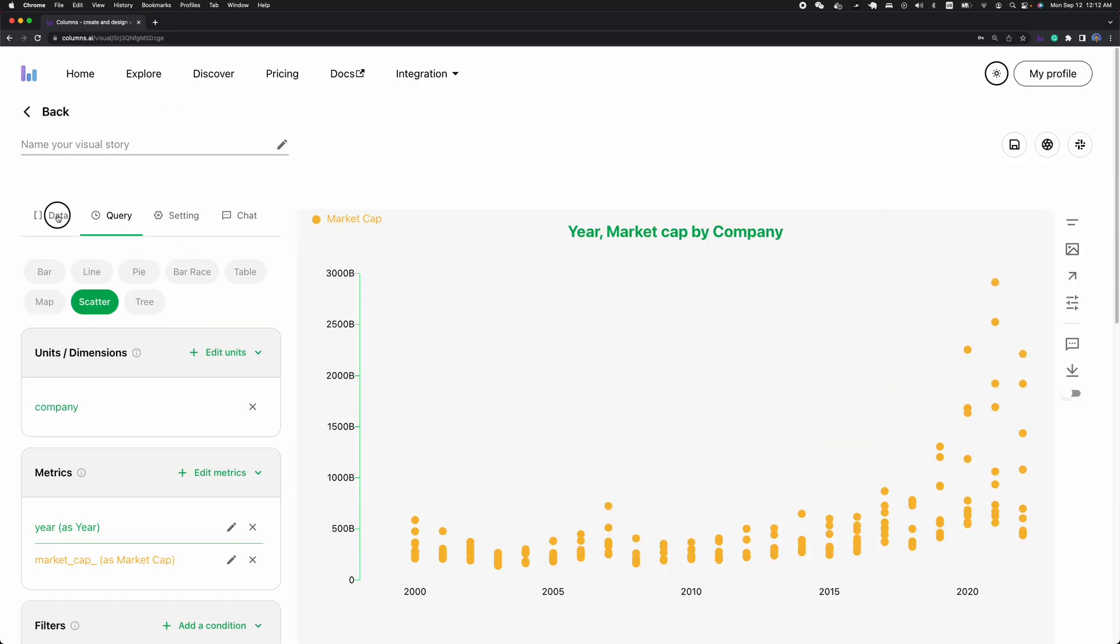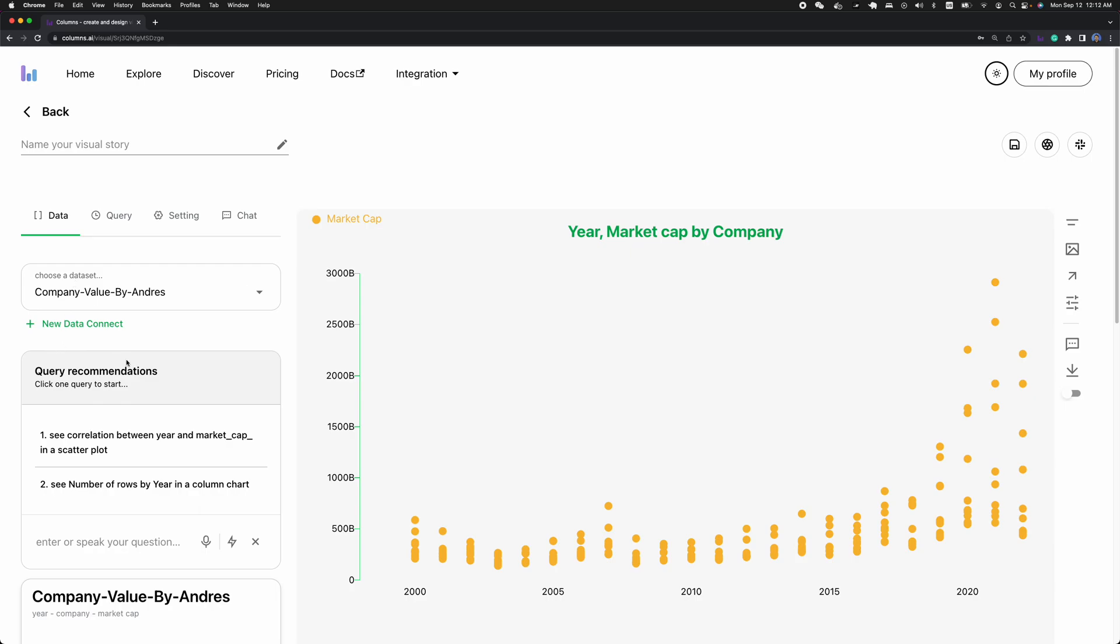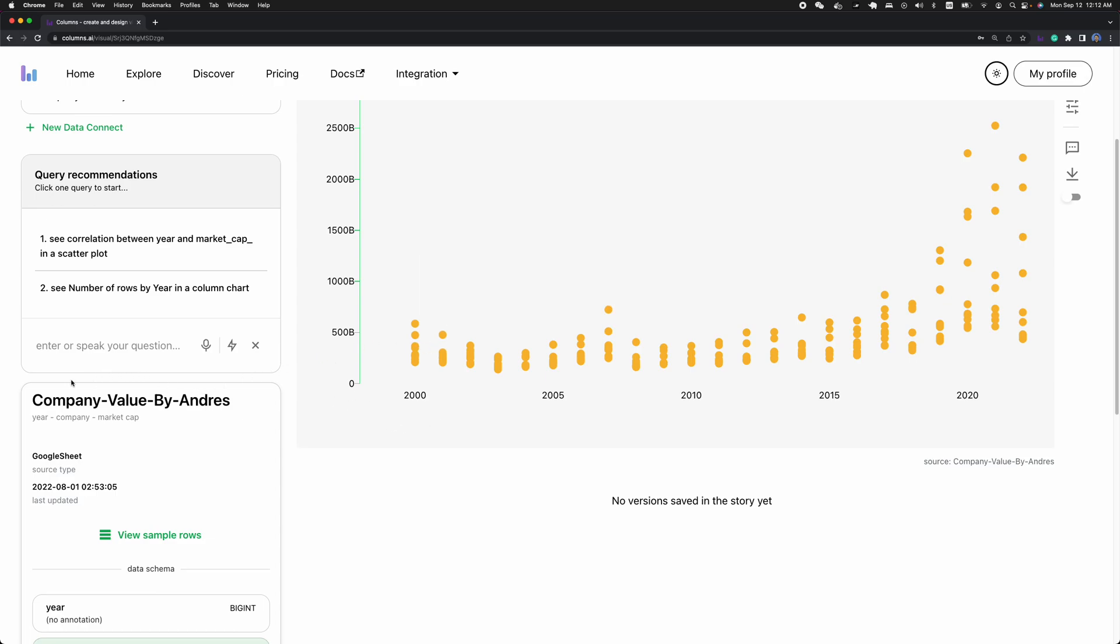Once you selected the data, the system will give you some recommendations based on your data. Sometimes the recommendations will compute based on the statistics of your data or schema of your data, or sometimes this may be based on the user behaviors of how you use it. So as you use it more, the recommendations will become smarter and smarter.